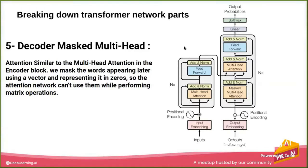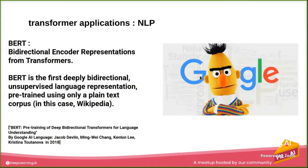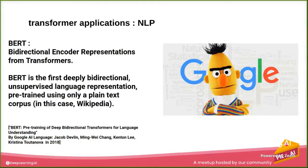So we're going to take only the encoder. There's no decoder part. Let's get back. So this BERT is the first deep implementation for bidirectional learning, and it's unsupervised language representation. It's been trained on Wikipedia, and the paper is by Google AI Language in 2018.